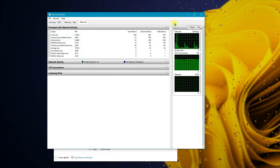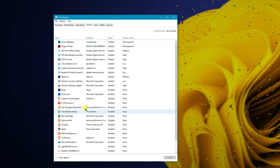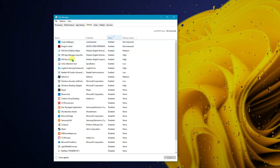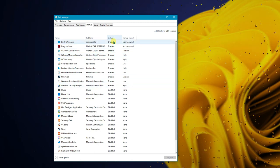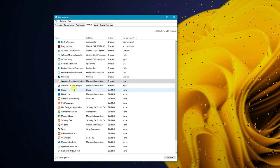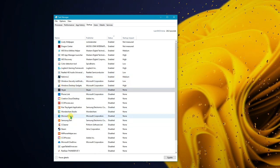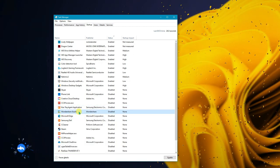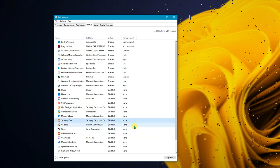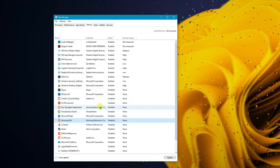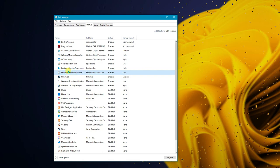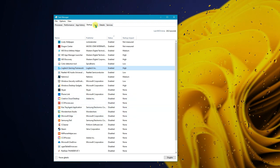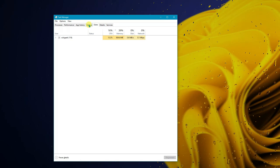In Task Manager, go to the Startup tab. Here you can see what programs launch automatically when Windows starts. Disable anything that's not required — for example, Microsoft Edge, Wondershare Studio, Steam, and CCleaner. Keep important ones like audio drivers enabled. Disabling unnecessary startup programs will give you a much faster boot time.